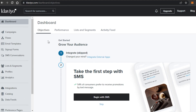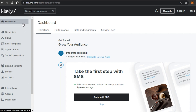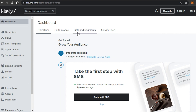If you already have an account or just created one, after login this is what you'll see — our Klaviyo dashboard. It's a pretty easy platform to use with all the right features and tools. On the main dashboard we get objectives, performance, list and segment activity feed, which gives you quick access to key options. We also have integrations right here.